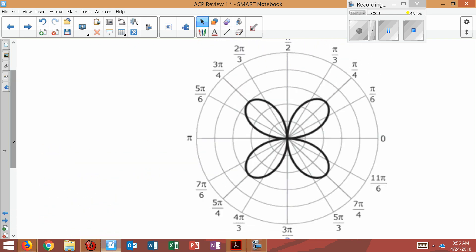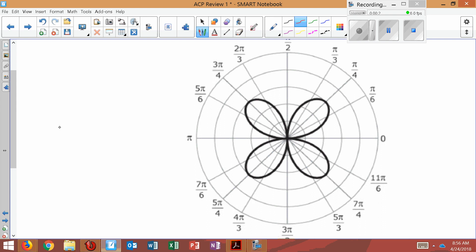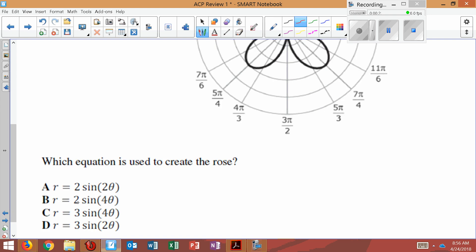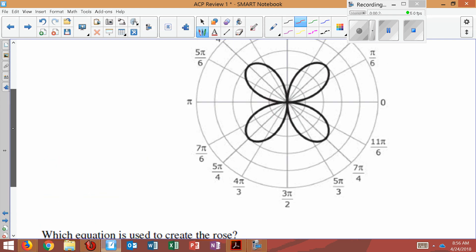A couple things we could do just from looking at it. I can tell this is a sine because cosine always appears here on the polar axis. So if it's not on the polar axis, then it's a sine graph. So we know it's sine, which unfortunately does not eliminate any of these.